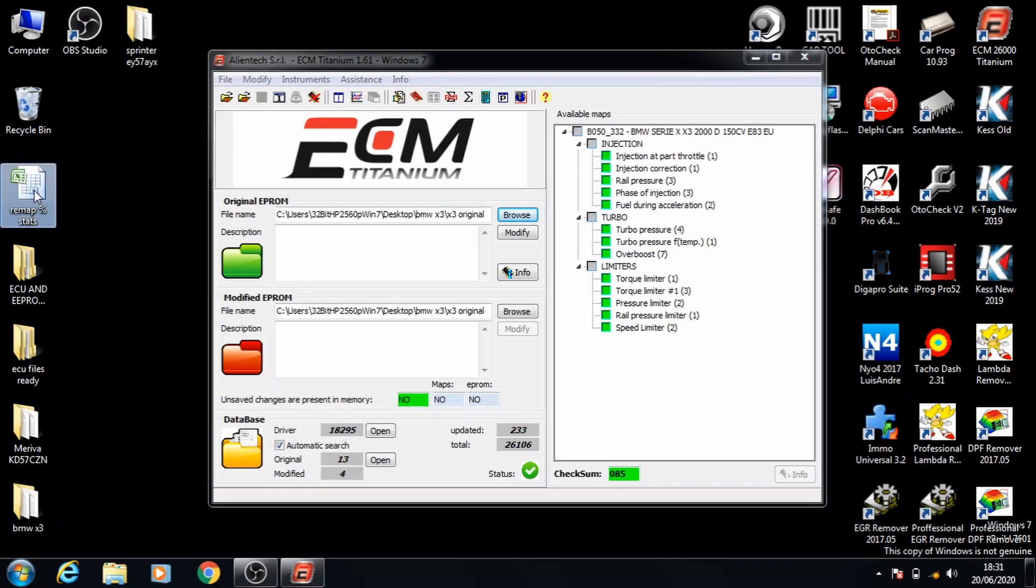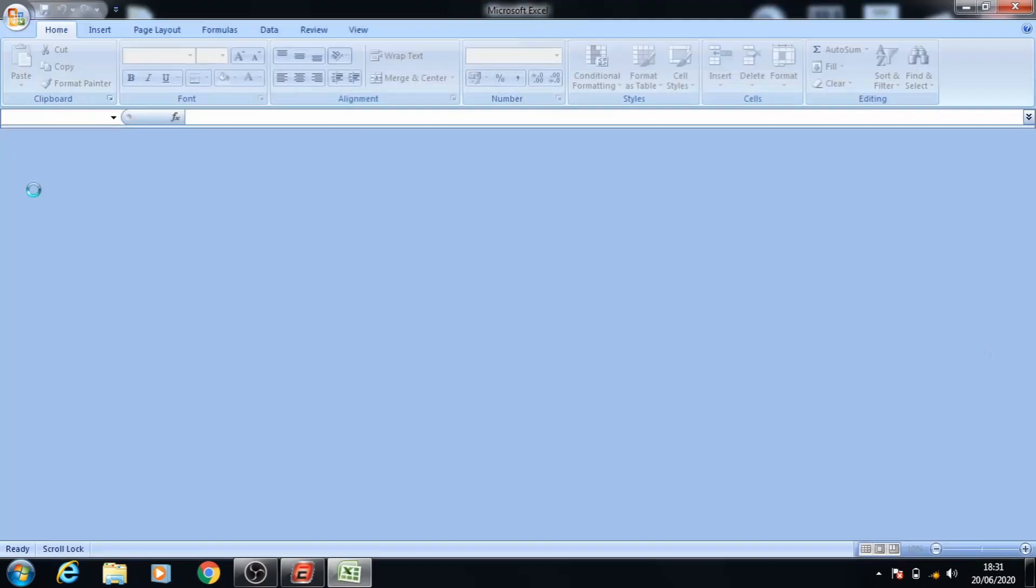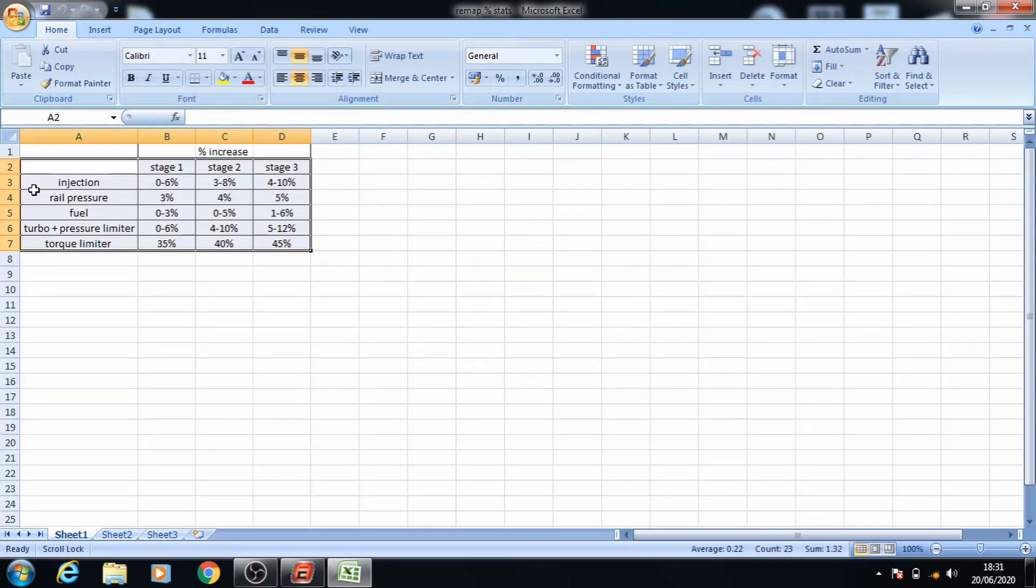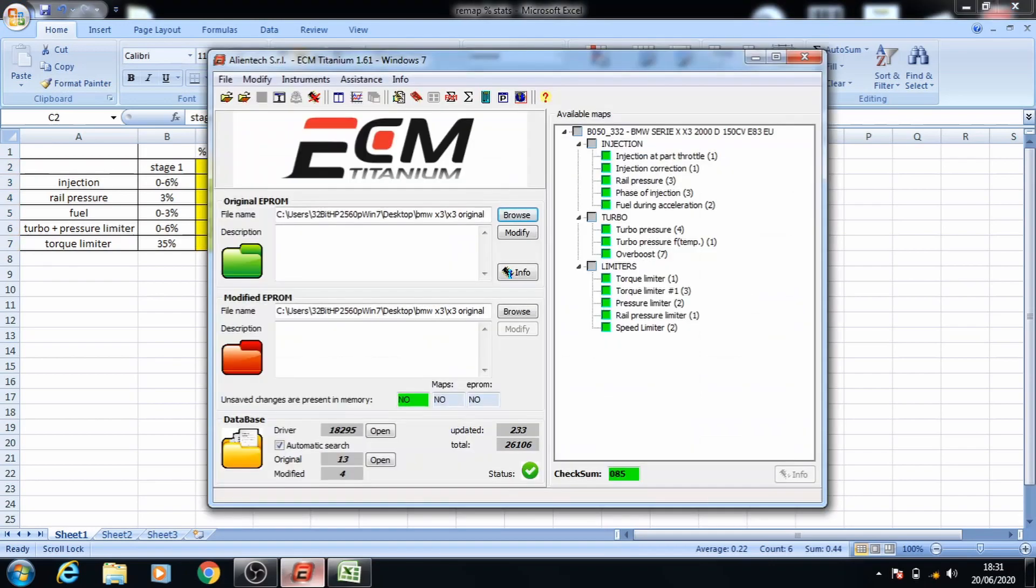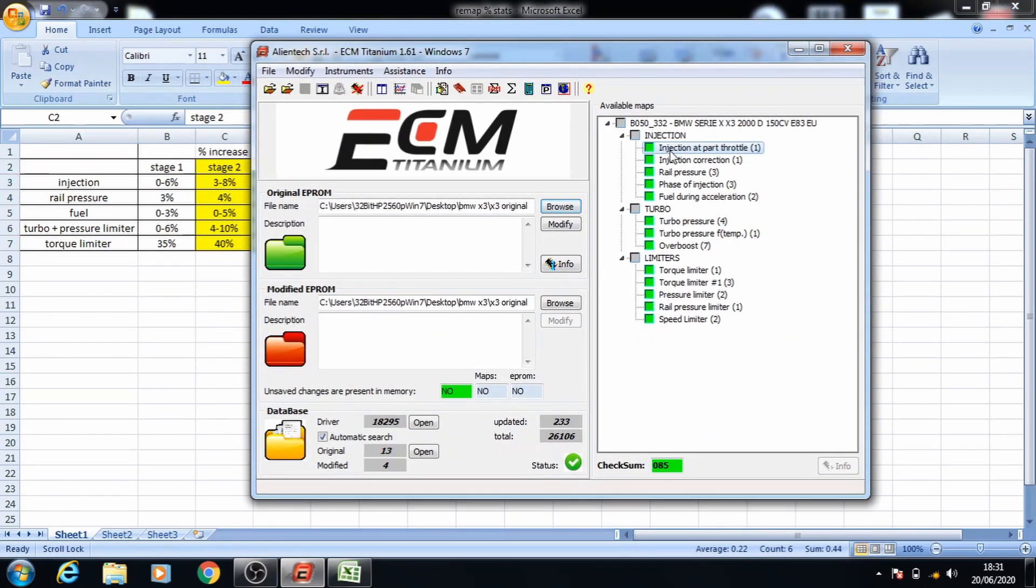We're going to go ahead and open up the statistics sheet as well and for stage 2 I'll highlight what we need. And now back on ECM what we're going to do is go in injection first and as you can see over there we're going to do an 8% increase.